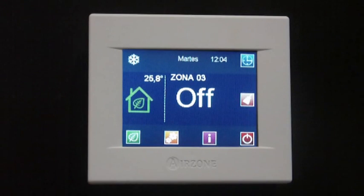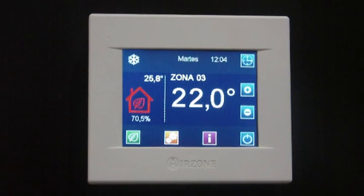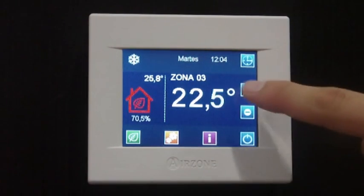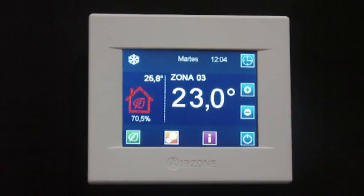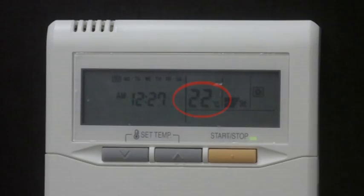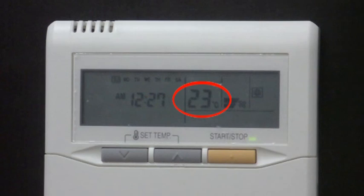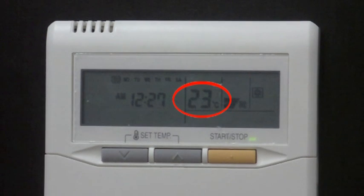When modifying the zone setpoint temperature, the communication gateway will detect this change and will also modify the setpoint temperature in the AC unit. This way the system works more time in partial load rate, making the installation more efficient.